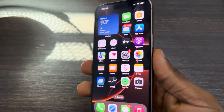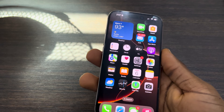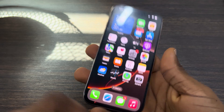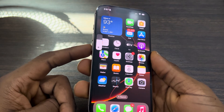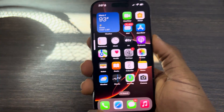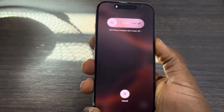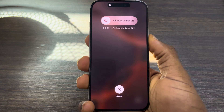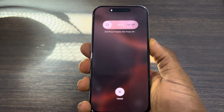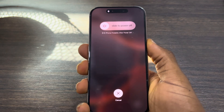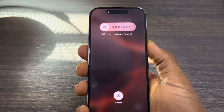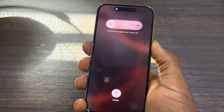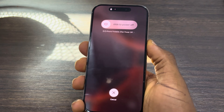To force restart, click the Volume Up button once, Volume Down button once, then long press the Power button until you see the Apple logo. You need to be quick — Volume Up, Volume Down, then hold the Power button until the Apple logo appears.